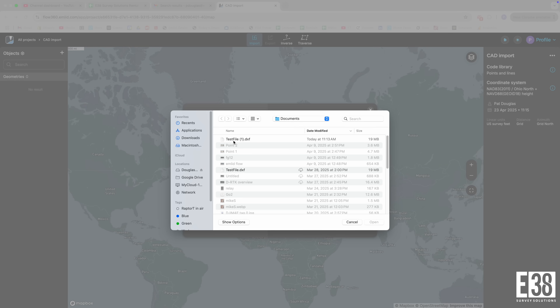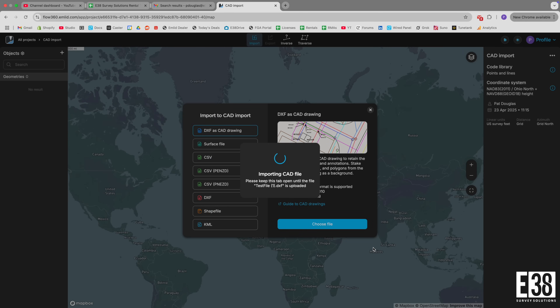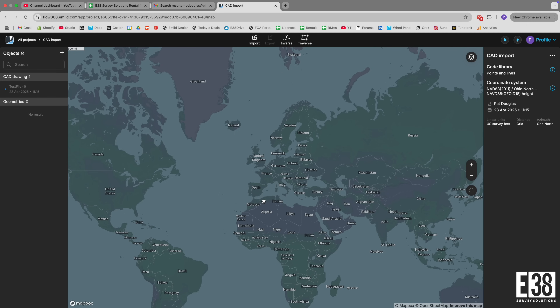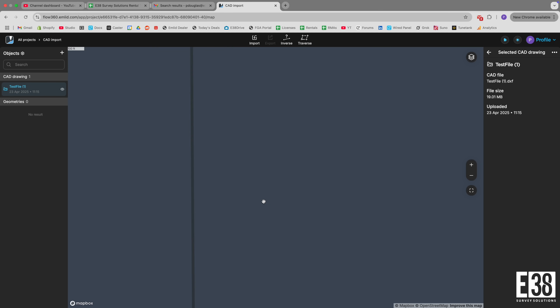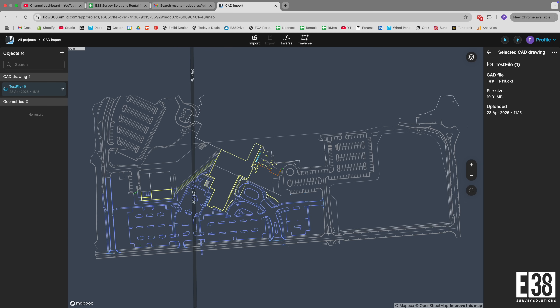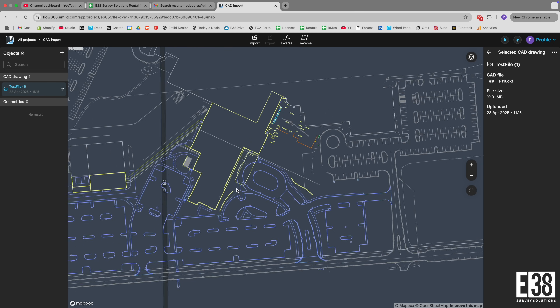In our project in MLID Flow or Flow 360 we can import a DXF as a CAD drawing. Since this drawing isn't in a real-world coordinate system, we'll also need to import some points to localize the drawing.